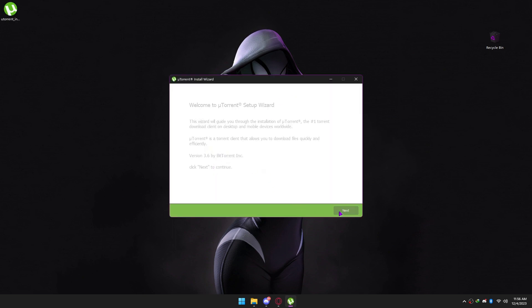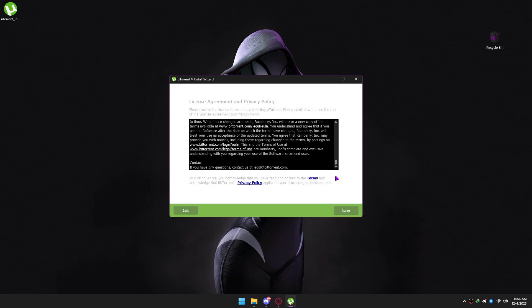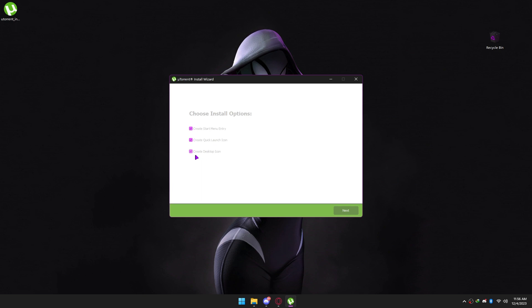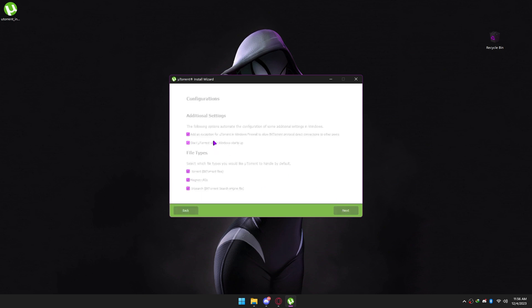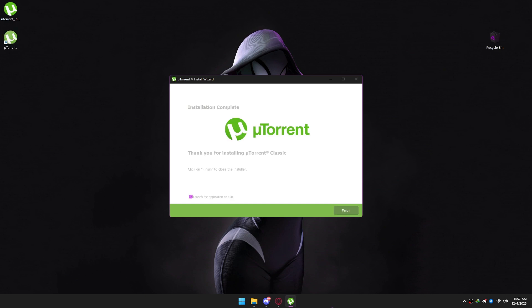Next. Next. Agree. Decline. Next. And check start uTorrent when Windows starts up. Next. Finish.